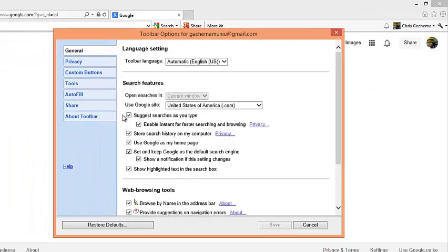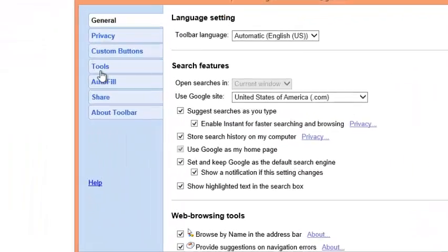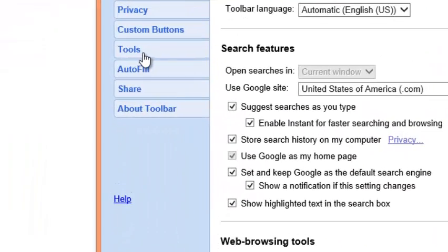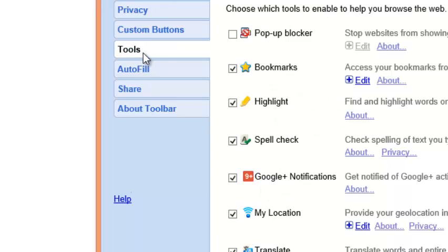From toolbar options, click on the tools tab and then look for pop-up blocker and make sure you select this to enable pop-up blocker.